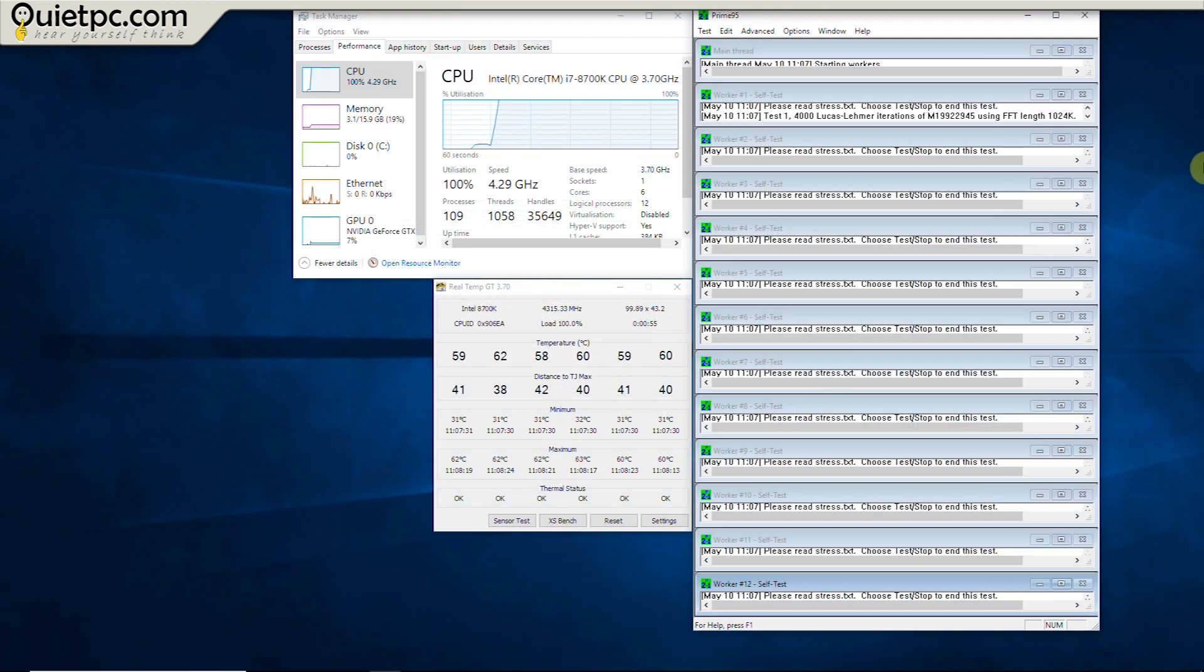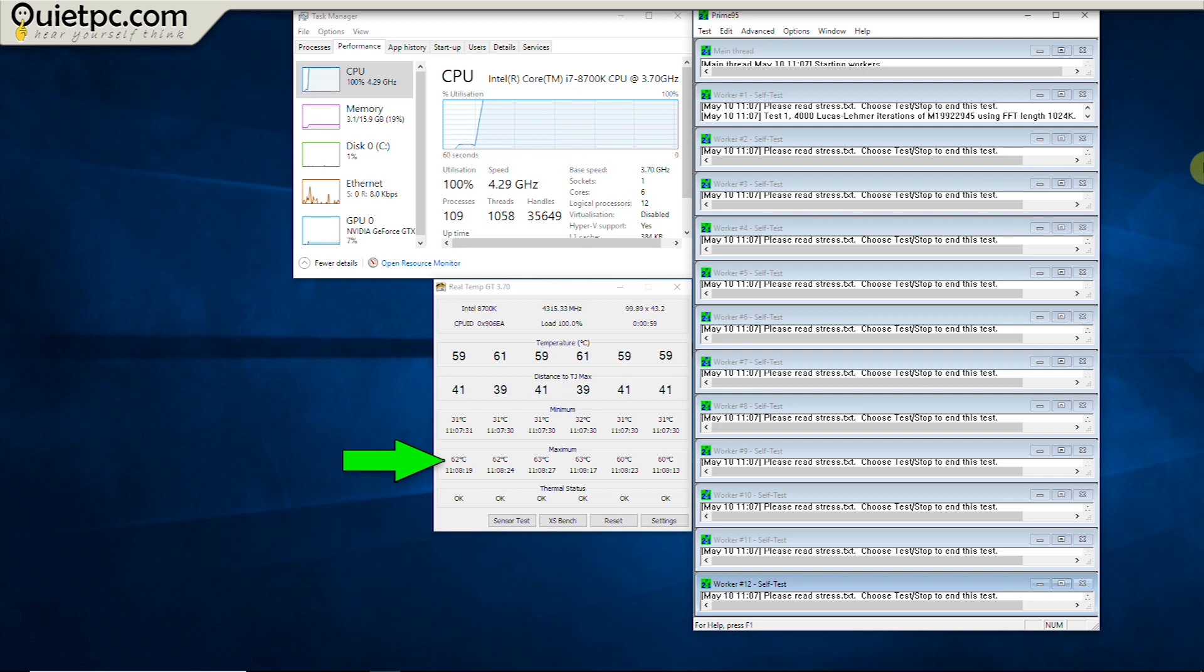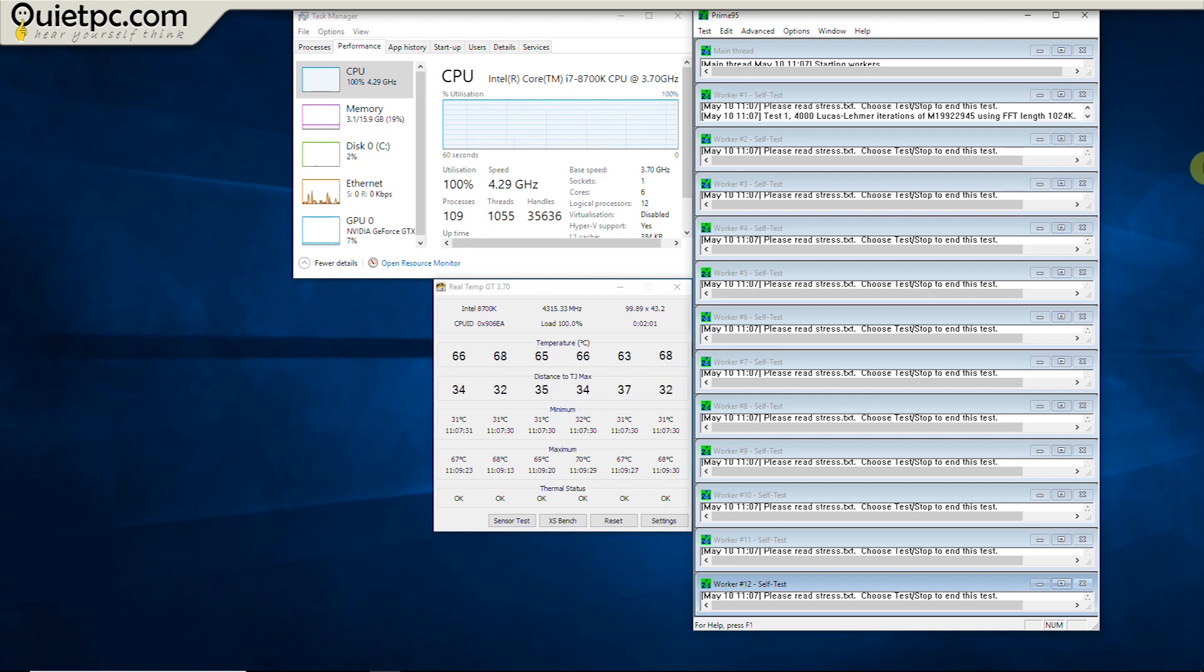Having reached the one minute mark in the test the maximum temperature reached was 63 degrees Celsius. At the two minute mark the temperature had increased to 70 degrees.